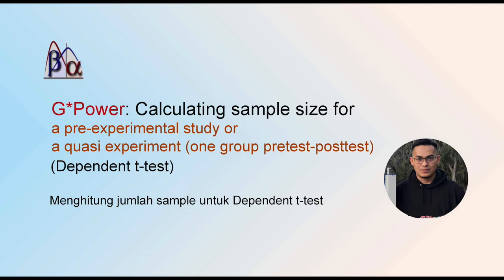All right, so for today I would like to share with you how to calculate the sample size for a pre-experimental study or a quasi-experiment with one group pre-test post-test. There is no comparison group, no control group.